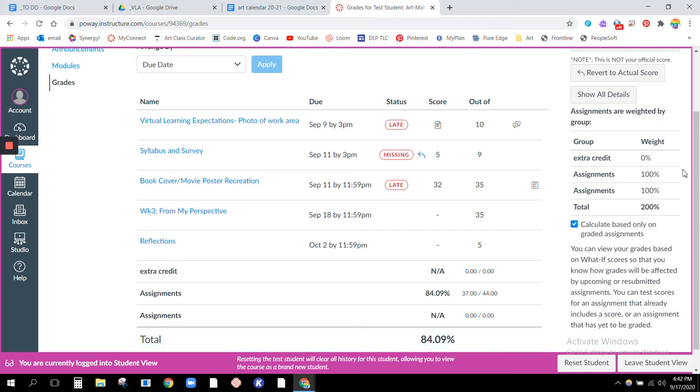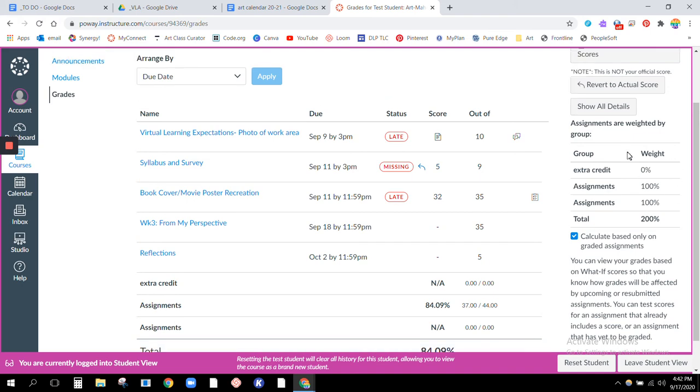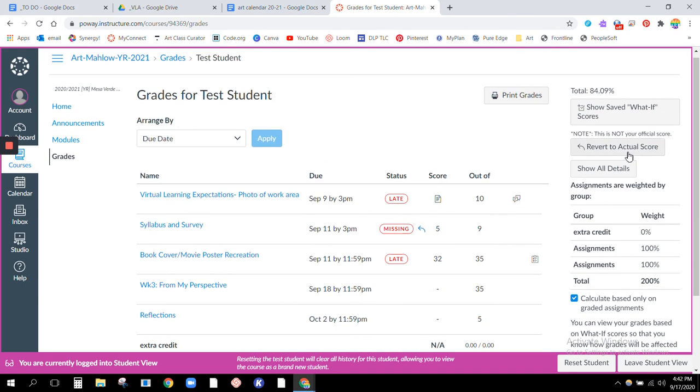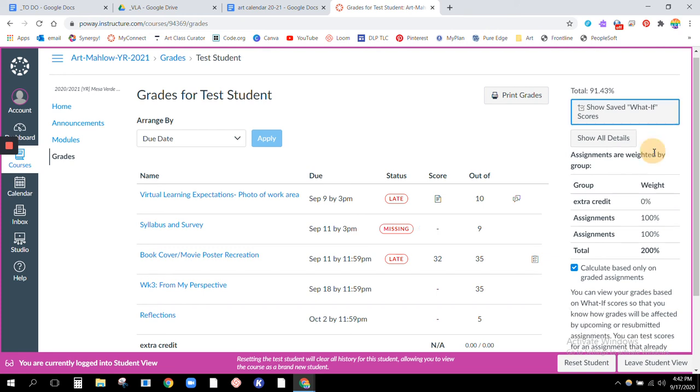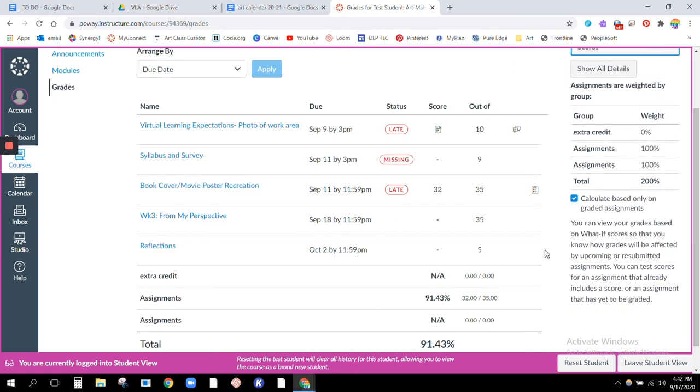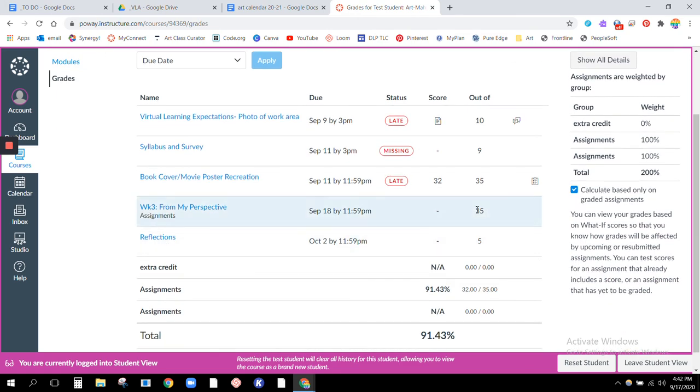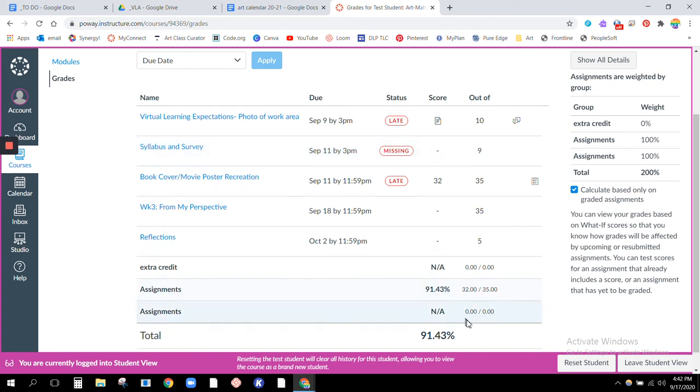And this shows, if you notice over here it says revert to actual score. So if I click that, all those little things I had added in, I'd added in a score here, they disappear and now we go back down to our original score when we had the A minus.